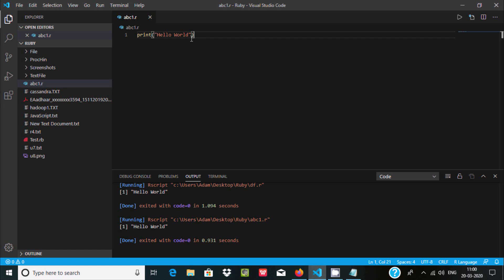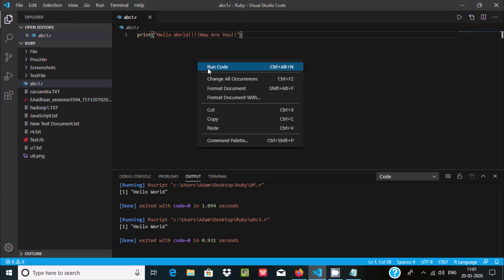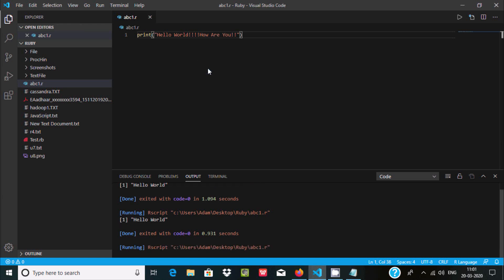Now if I do any modification, hello world how are you. Ctrl+S to save, right click, run code.